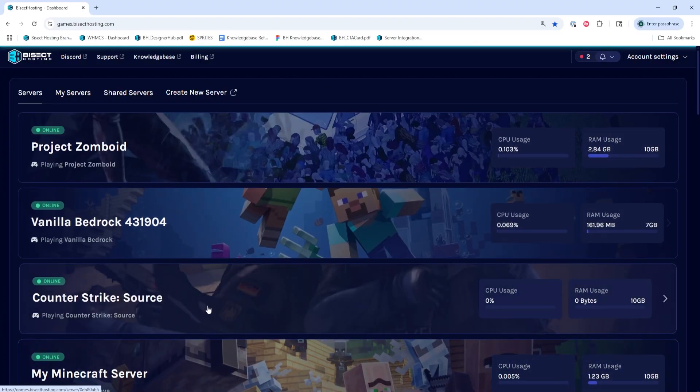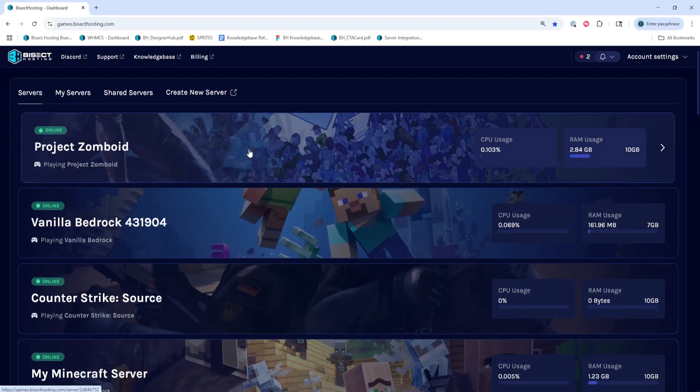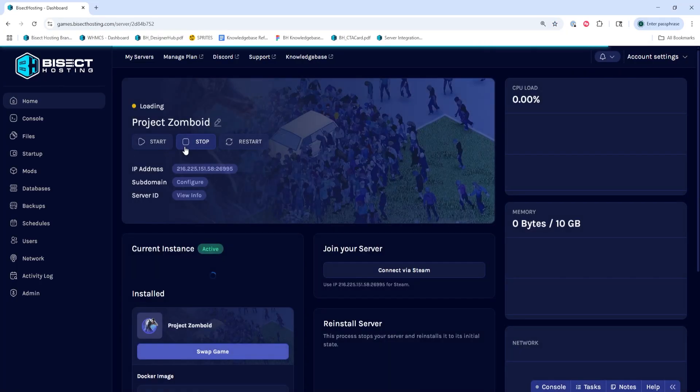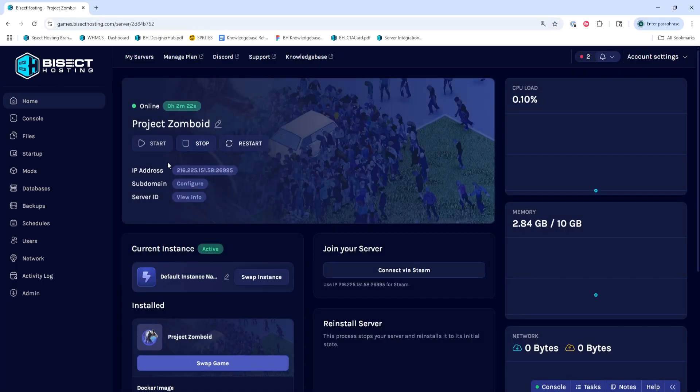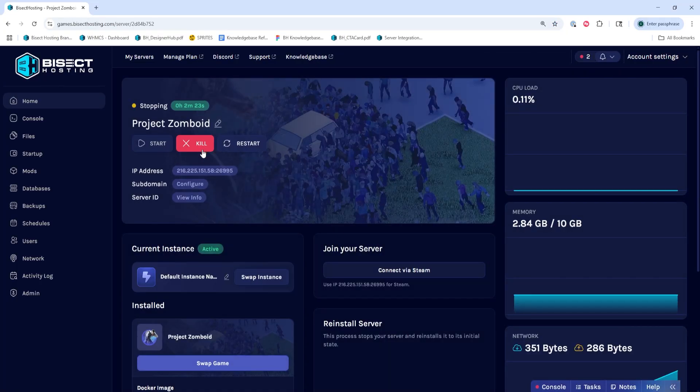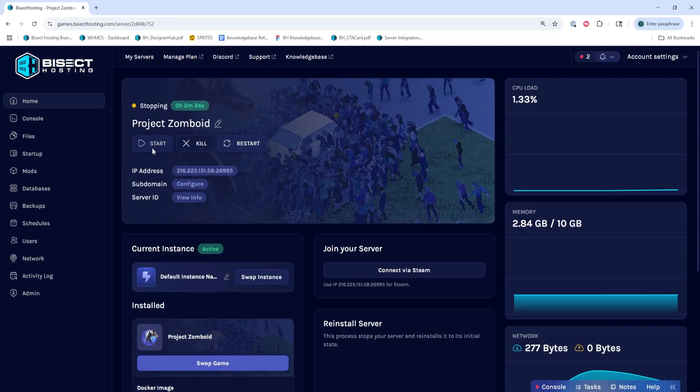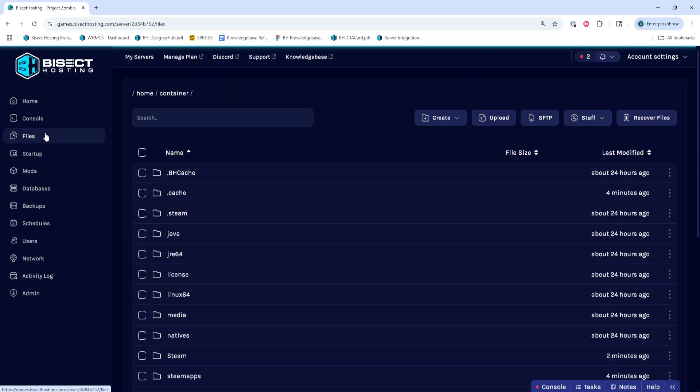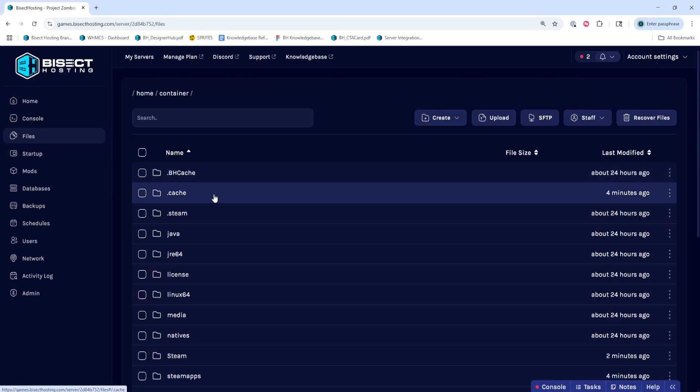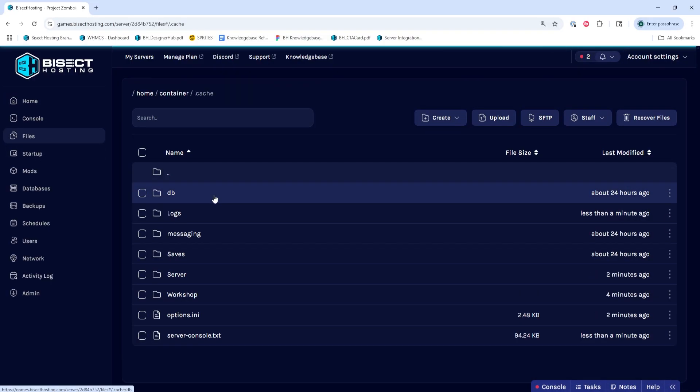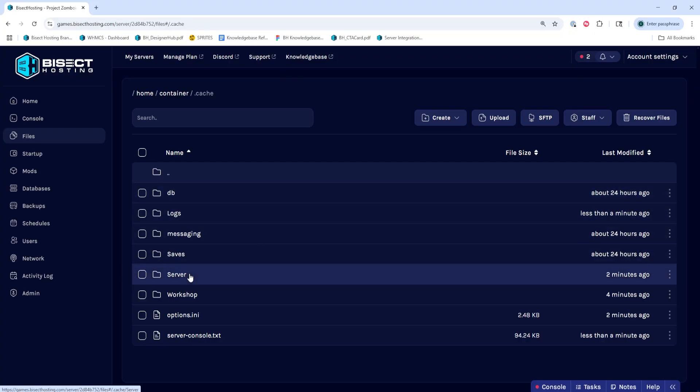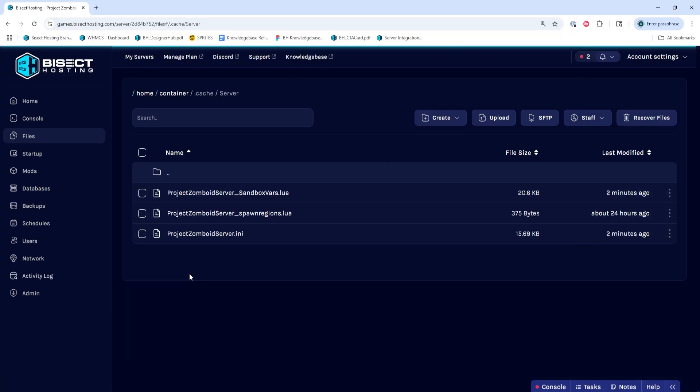Once we've copied both of those, we can log into our Bisect Hosting Starbase panel, and we're going to choose our Project Zomboid server. Then we're going to stop the server, and we're going to go to the Files tab. Then we're going to go into the .cache folder, then the server folder.